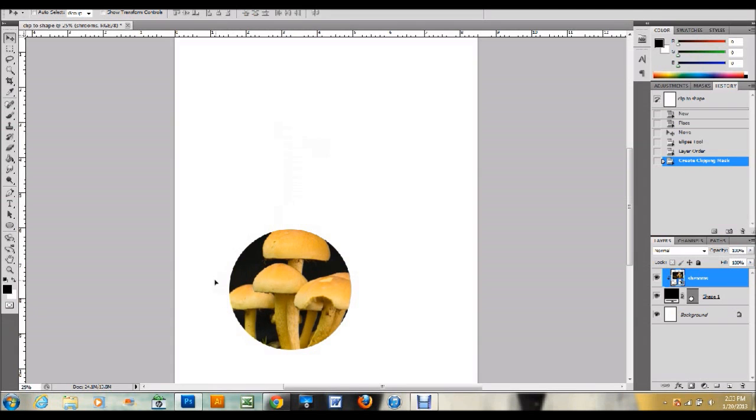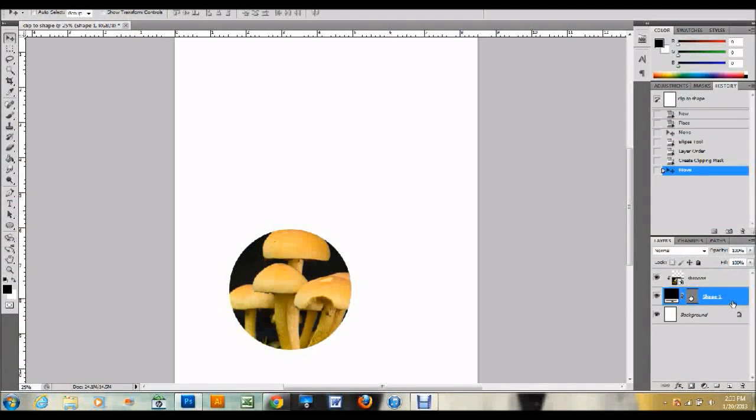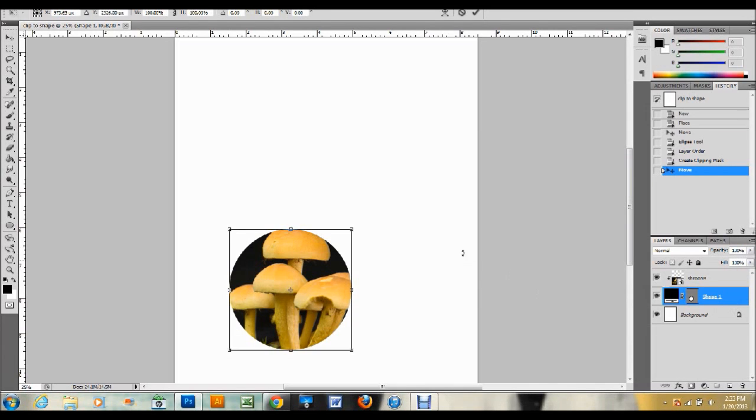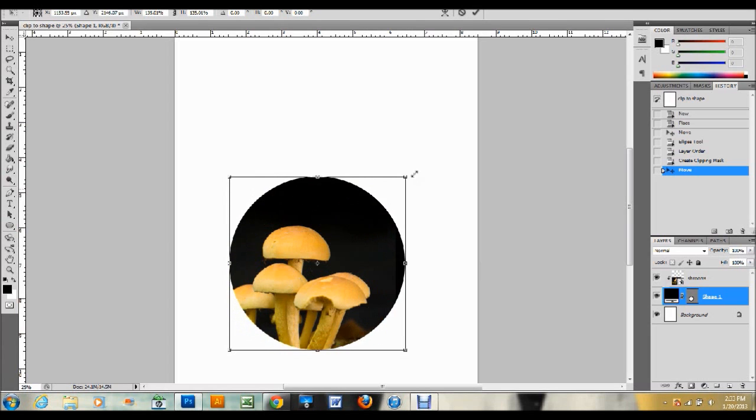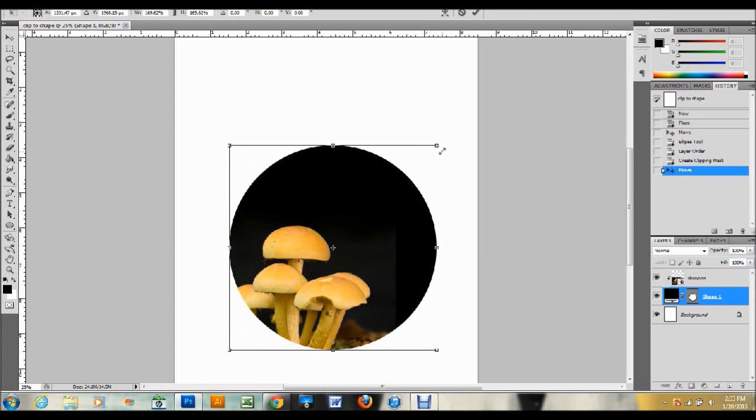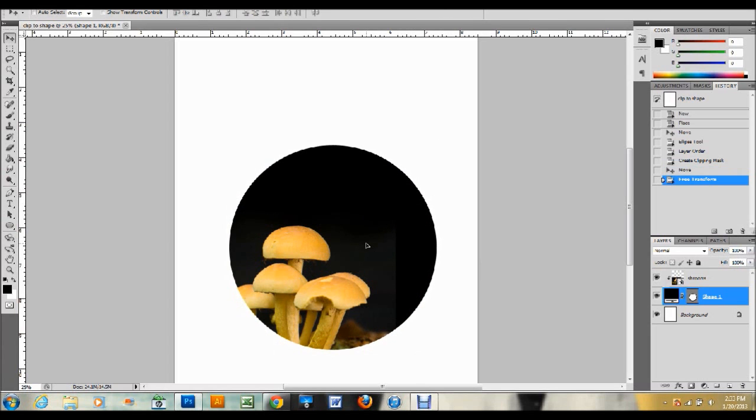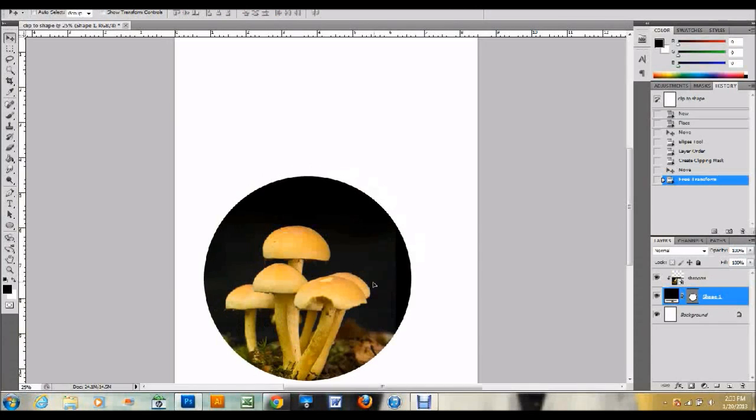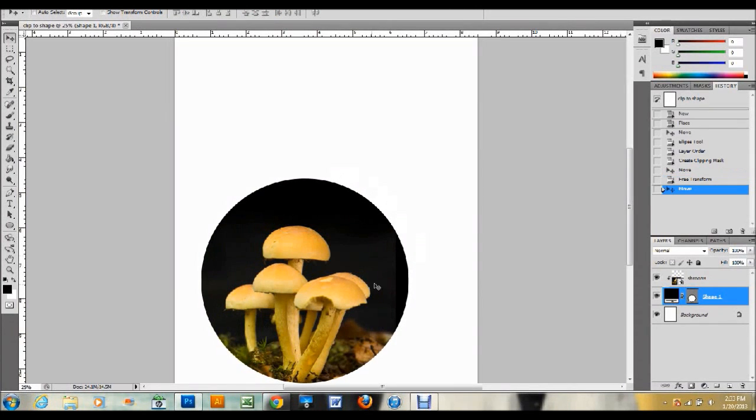As you can see, my image is way bigger than my shape, so what you can do is click on your shape layer. You can make it bigger by pressing Ctrl-T to transform. Hold down Shift and click and drag out one of those corners to make the shape bigger, or you can do the same thing with your picture to make it smaller.